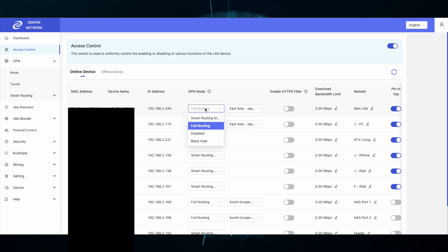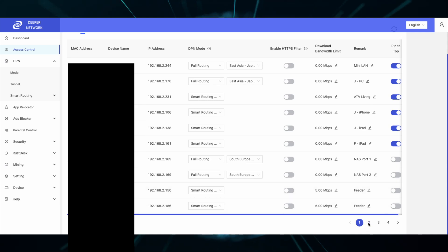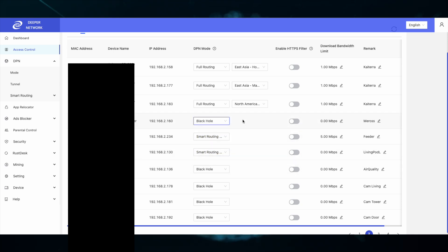The black hole setting is a complete internet block. This means that the device that's set to black hole will have zero access to the internet. This is perfect for devices that are not secure, like IoT devices. Set them to black hole, and they will never access the internet.